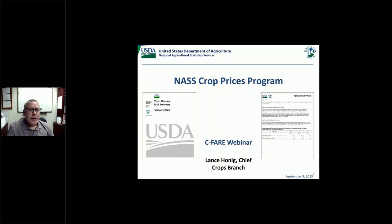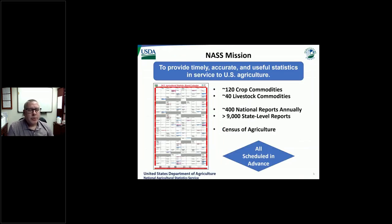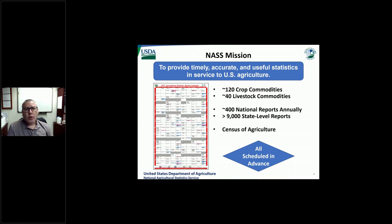Since I am up first, I wanted to provide just a little bit of background information about NASS. You can see our mission statement at the top — it's to provide timely, accurate, and useful statistics in service to U.S. agriculture. We are a statistical organization, a part of USDA. We cover about 120 crop commodities, 40 or so livestock commodities, lots of economic and demographic statistics as well, and we do that with more than 400 reports nationally that we put out each year.